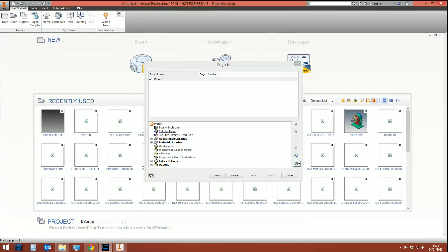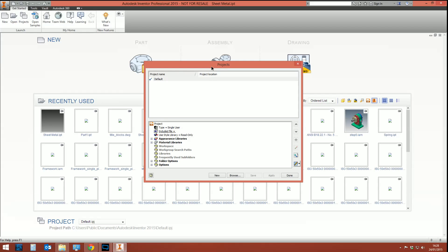Hello and welcome to this Autodesk Inventor tips and tricks tutorial in 60 frames per second. This is going to be a quick start guide — a how-to get started with sheet metal.